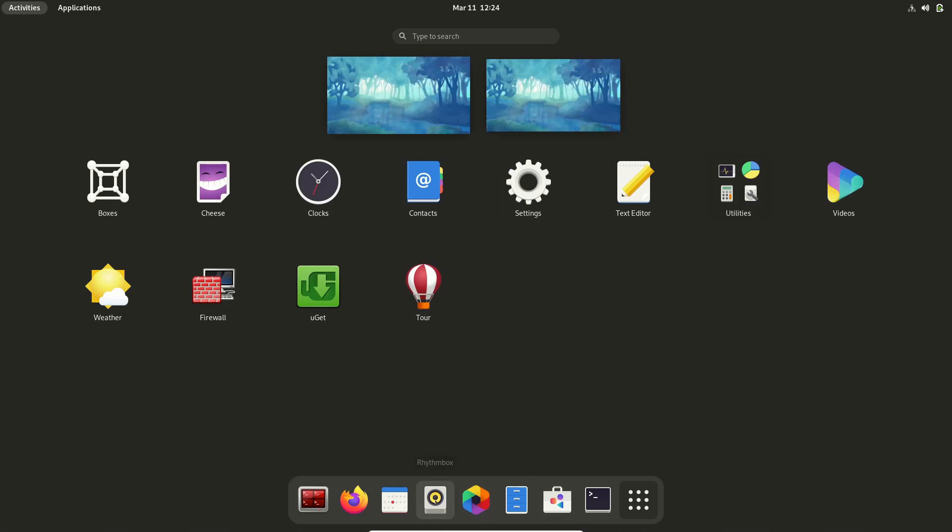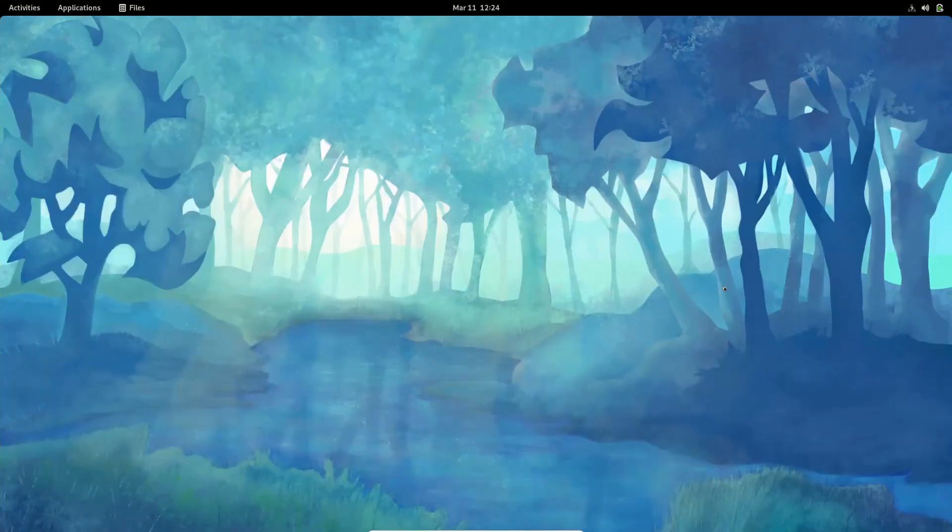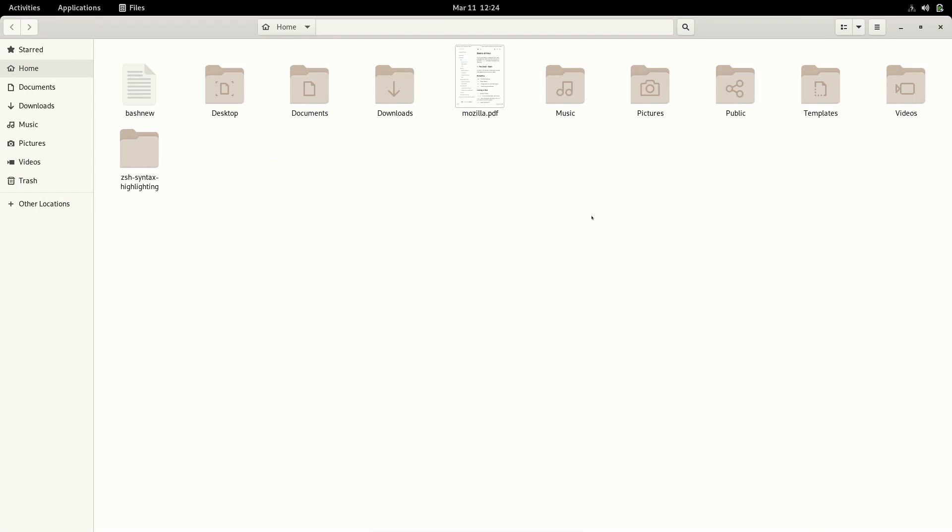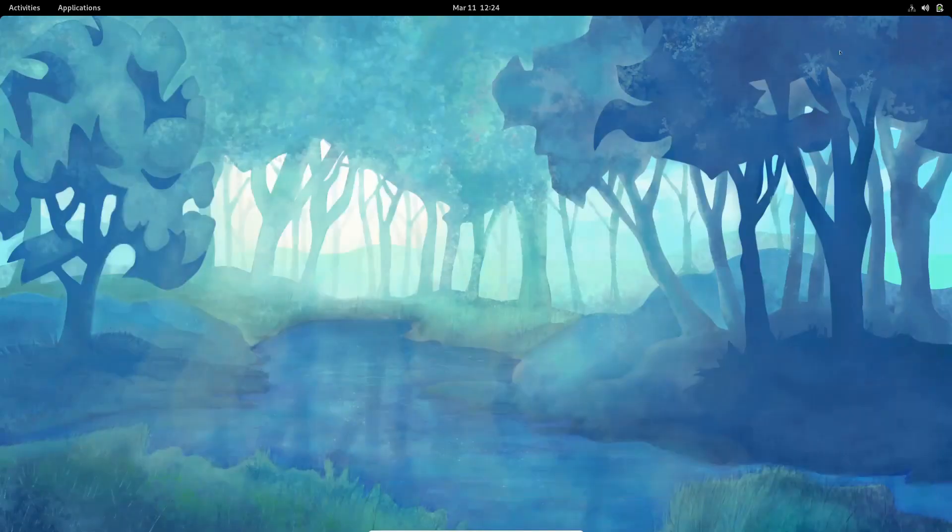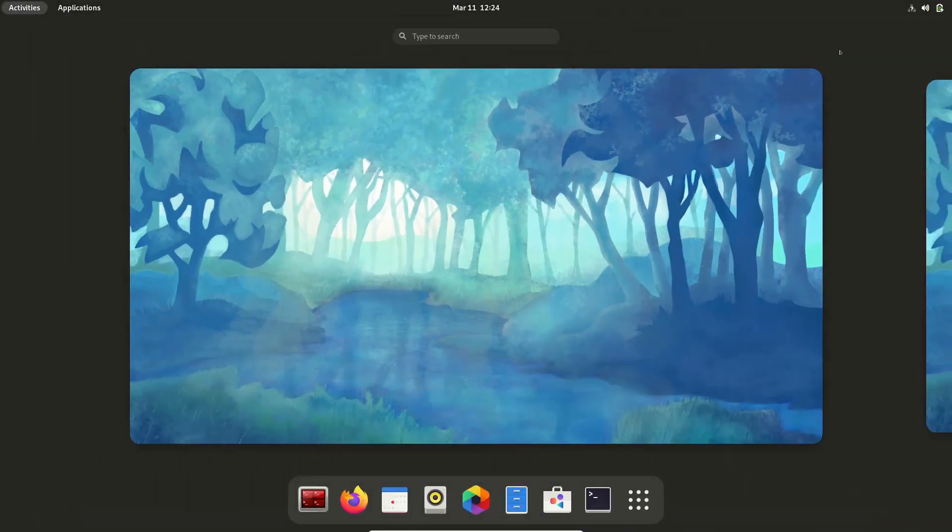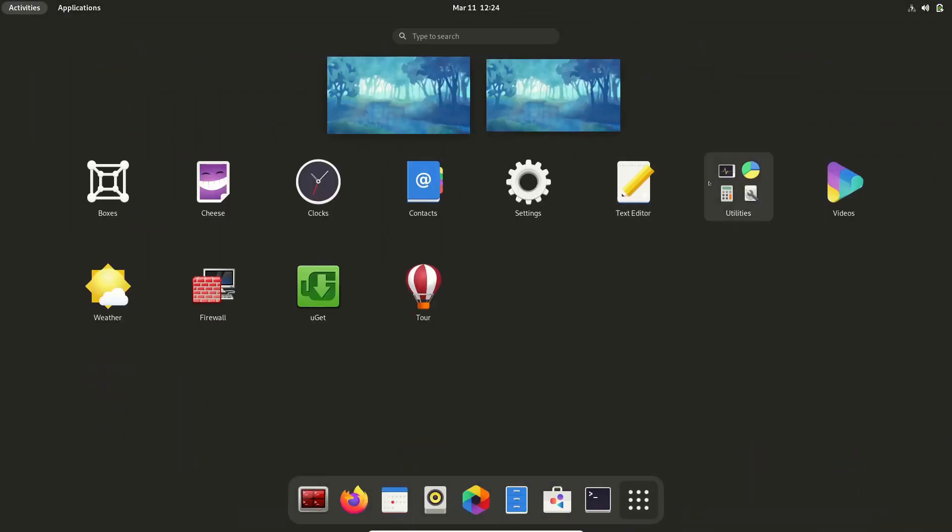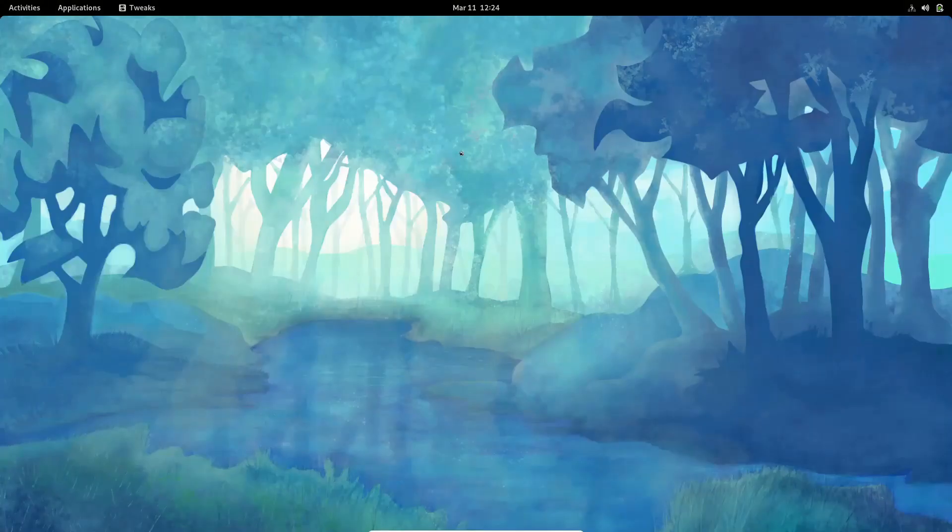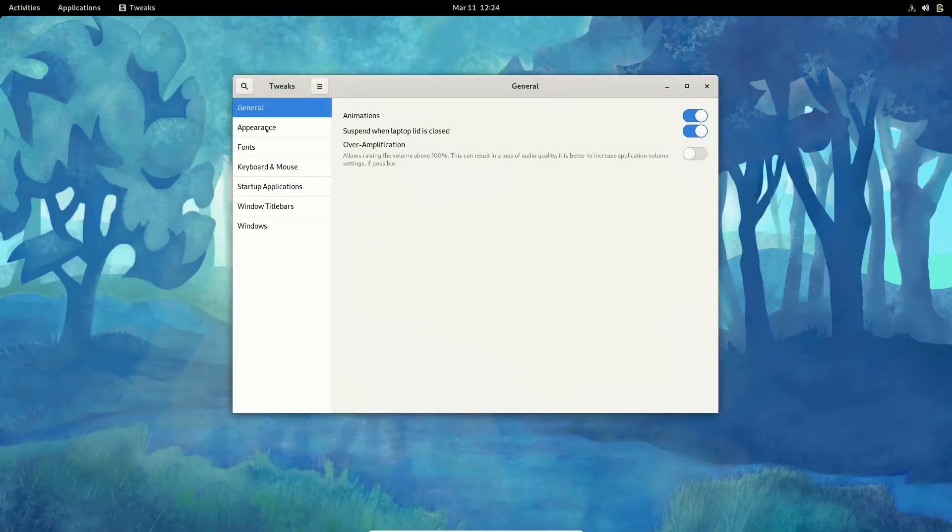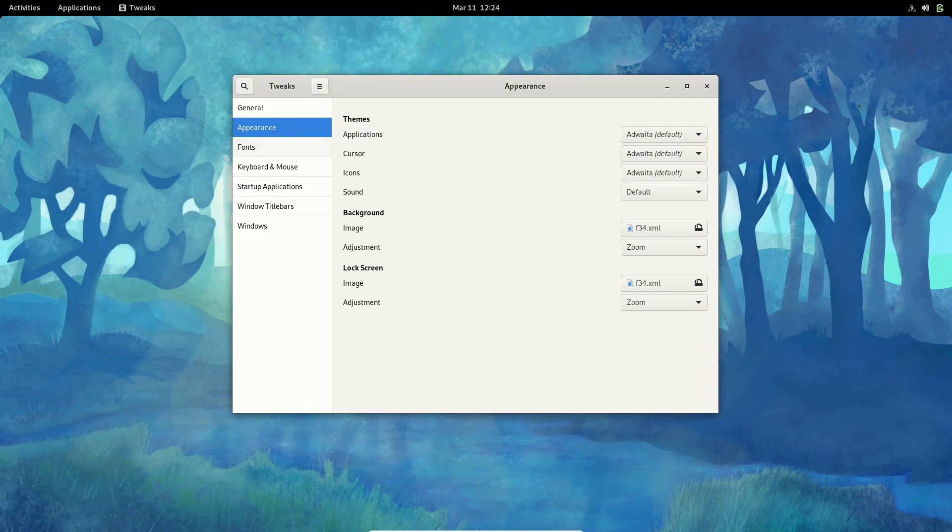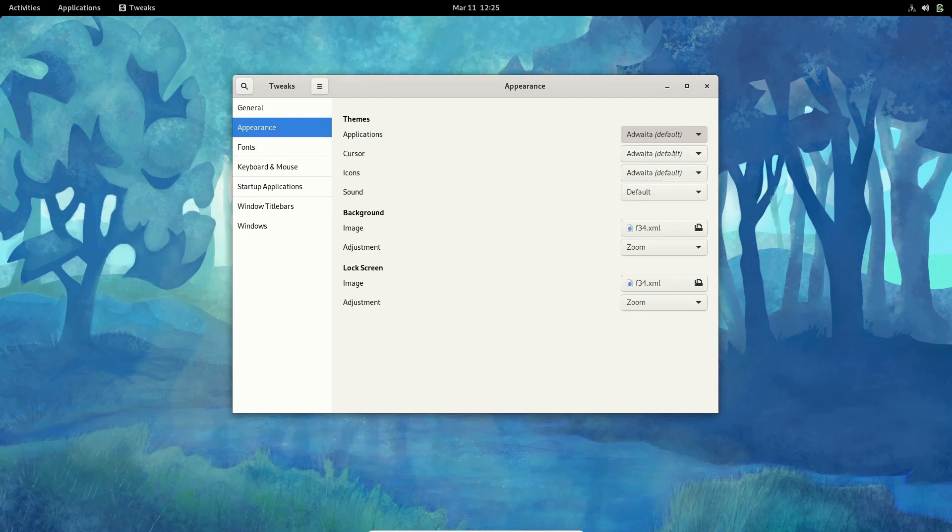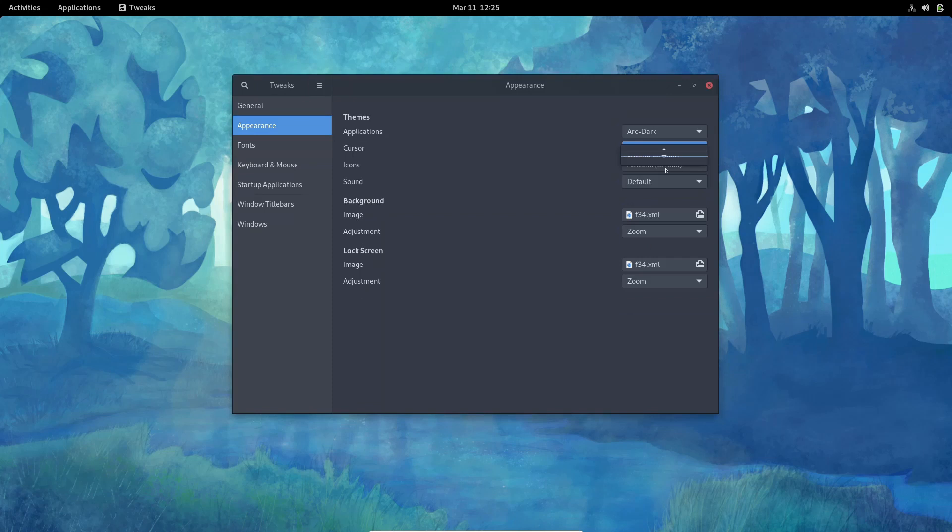If you open up your file manager you're going to have a view like this. I'm not attracted to this color scheme so I installed themes and I use the GNOME Tweaks package to customize the themes. I like Arc Dark and I use the Papirus icons theme.